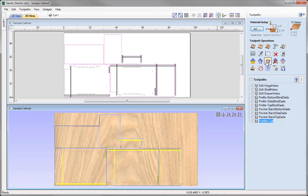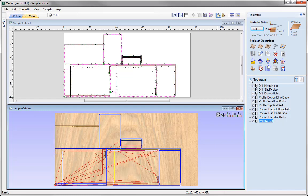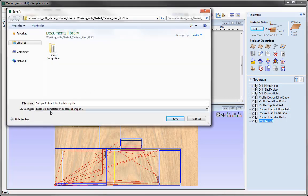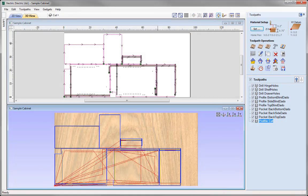In this case we're going to look at saving all toolpaths to one file. To do that we need to make all the toolpaths visible by checking this box, and then we're going to use this option to save all visible toolpaths as a template. In the project folder we're just going to go with the default name — samplecabinet.toolpathtemplate — and then we could just simply press Save. And so with that template saved, let's go ahead and save the file.